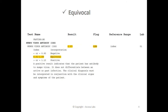Now let's take a look at an equivocal result. This result shows 1.07 and a low flag, and based on Quest Diagnostics Result Index here, any result between 0.91 and 1.09 is equivocal, which means that the result is neither negative nor positive.